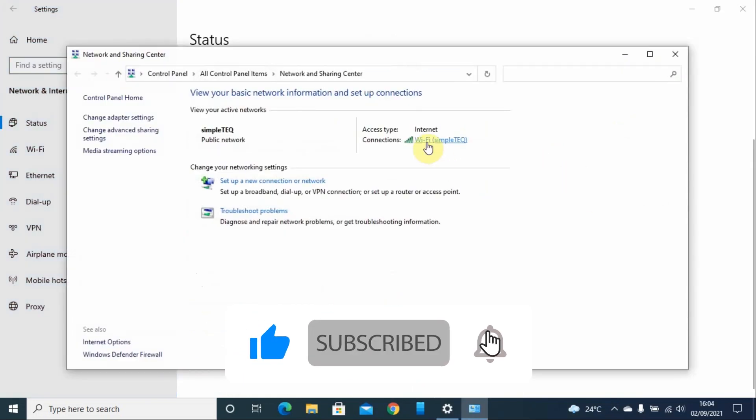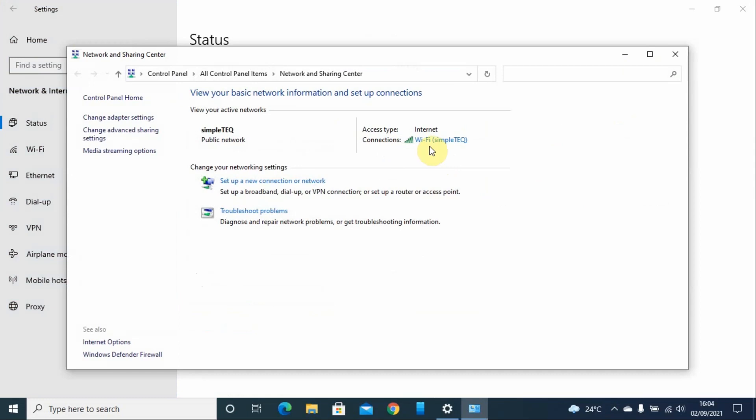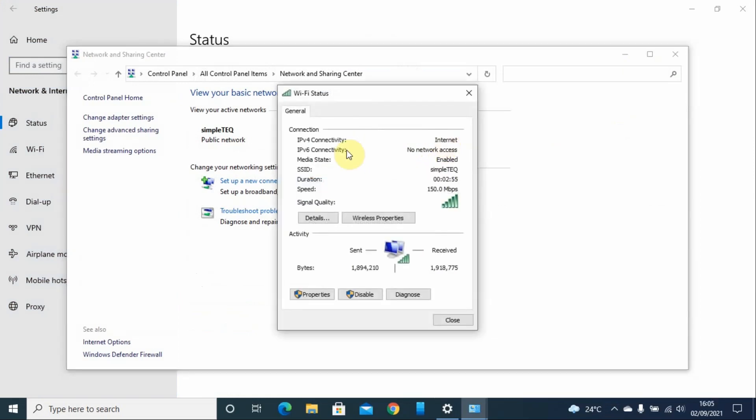On the Connections tab, you will see the Wi-Fi that you are connected to. In my case, it is SimpleTech. I double-click on it.